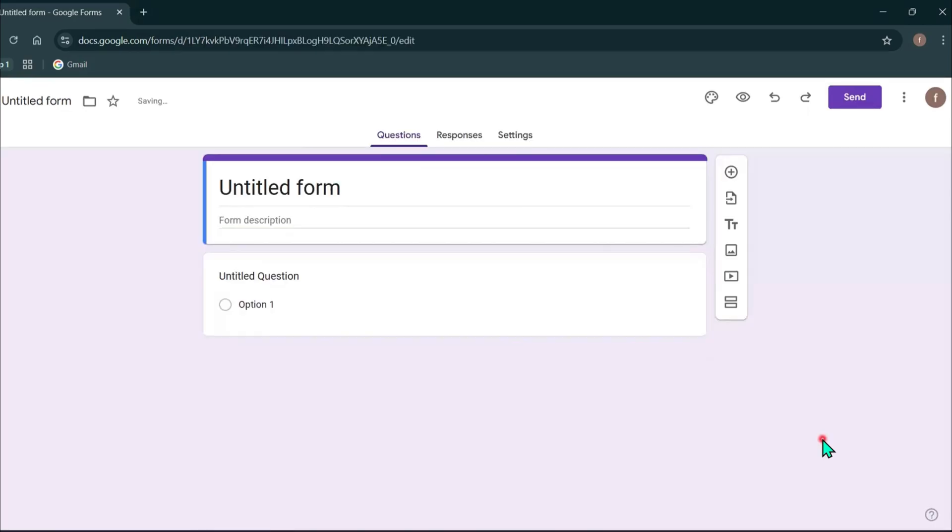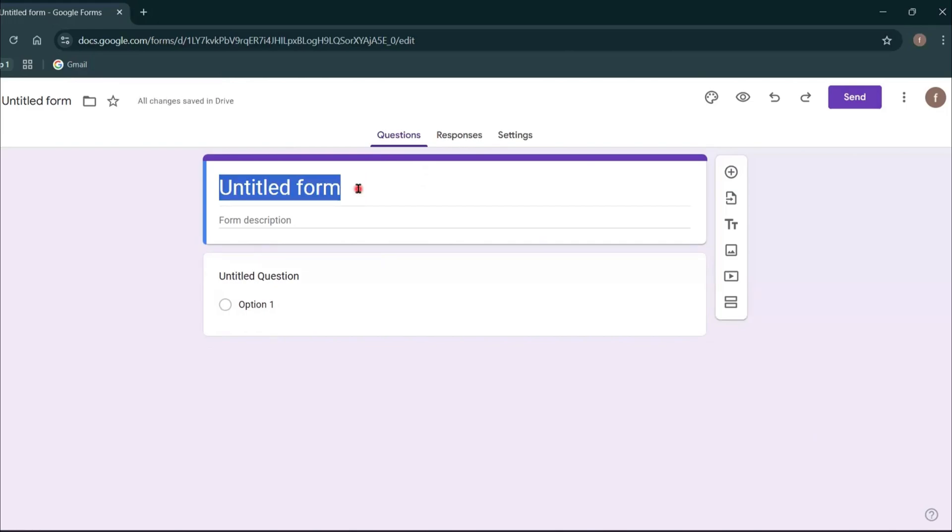Now you will see a blank form template. At the top, there's a field where you can enter the title of your form. You can simply cut this and type a name for your form. I will type here event registration.